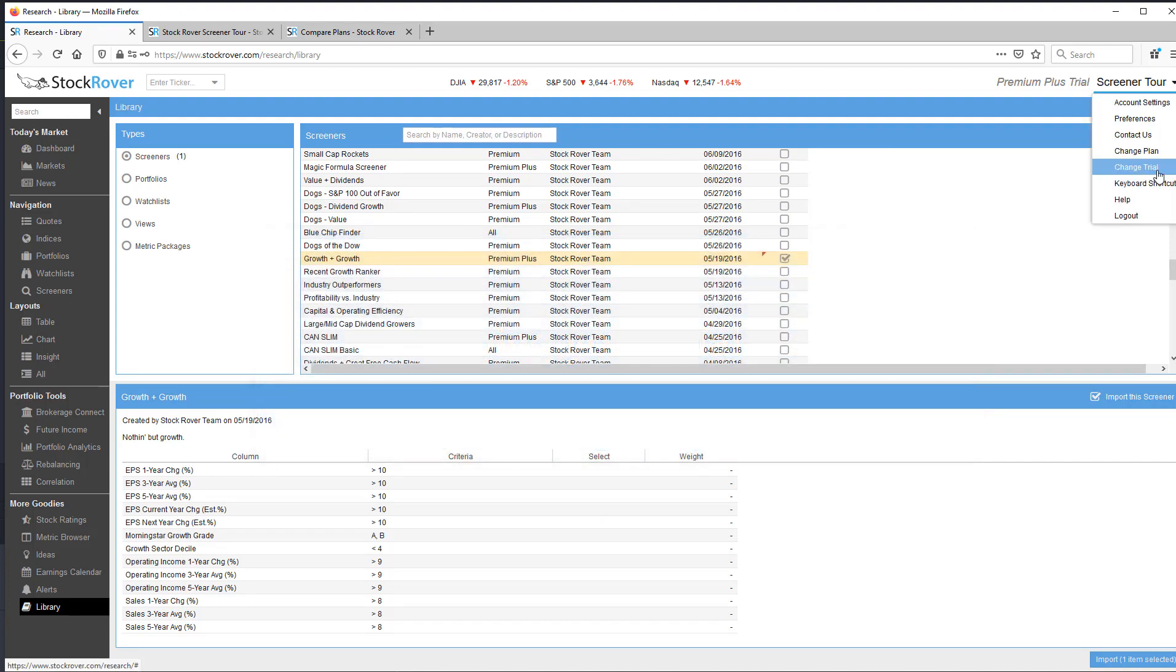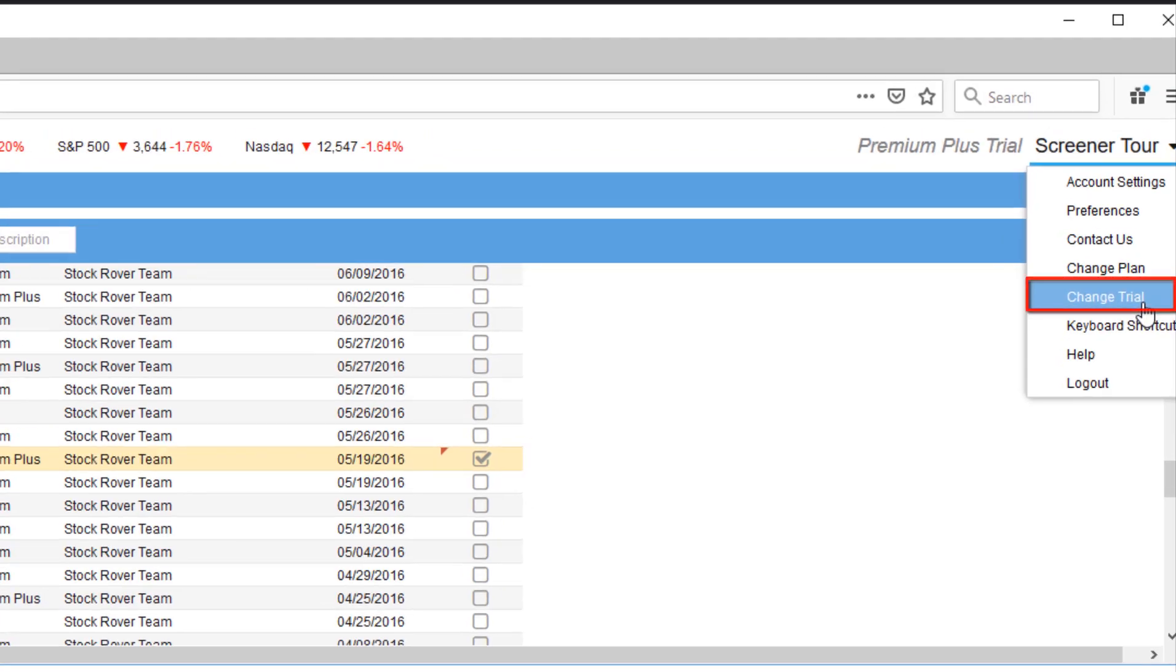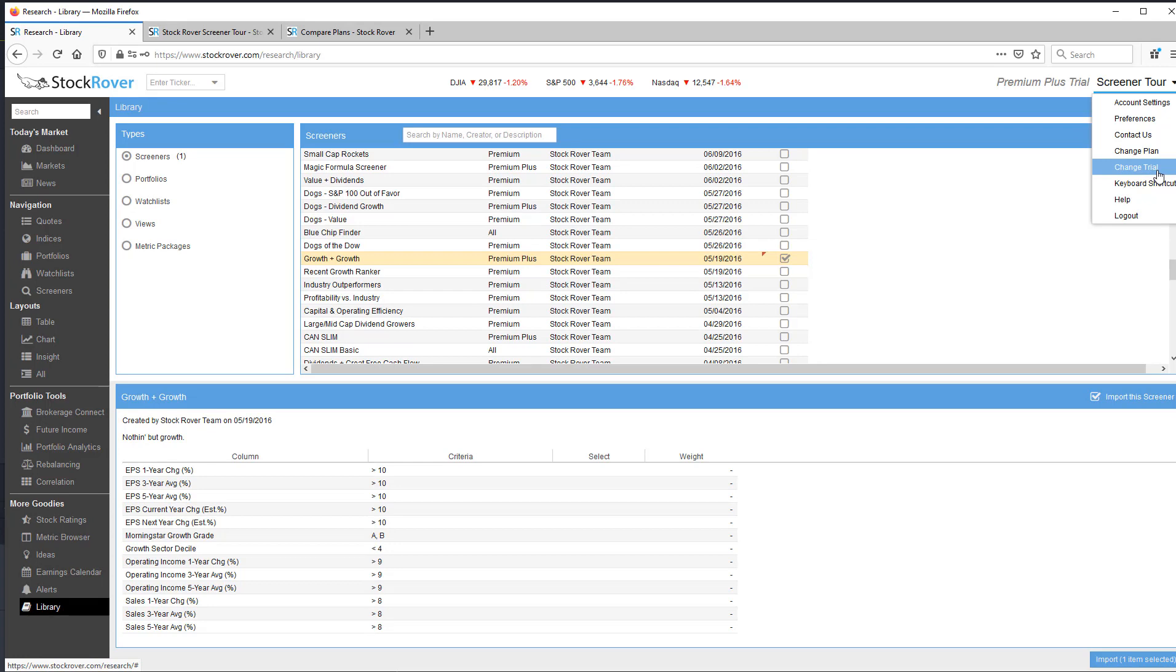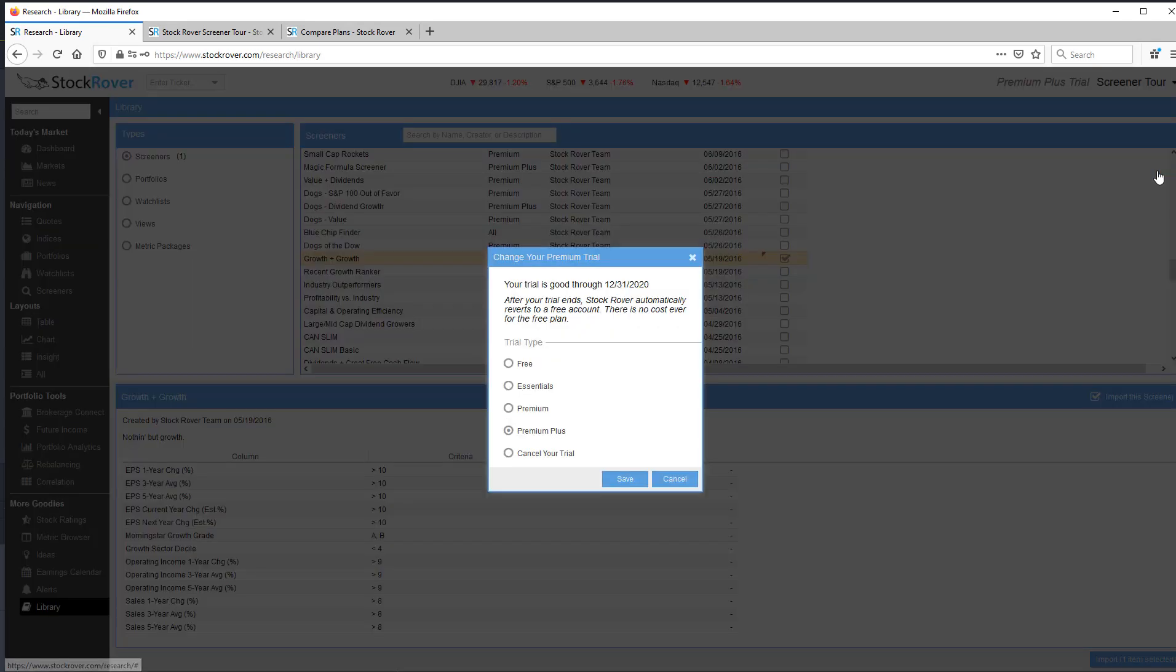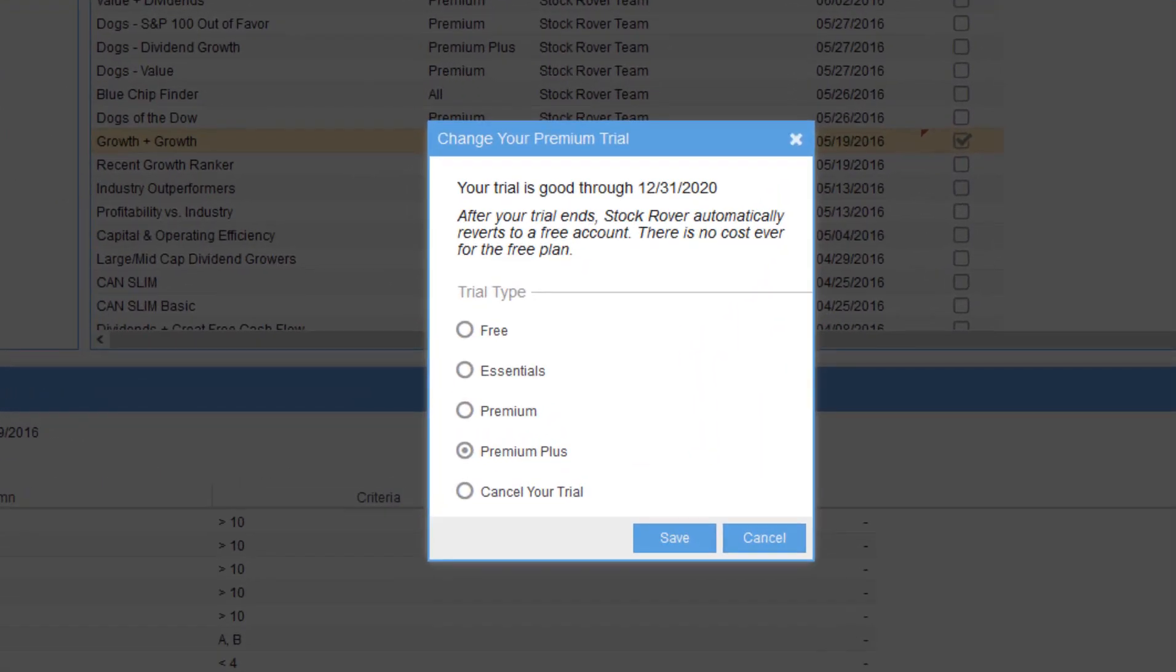Note, we make it very easy and transparent for you to try each of the StockRover subscription levels during the trial. To do this, simply go to Change Trial and select the plan you want to sample. You'll see me use this feature during the course of this video.